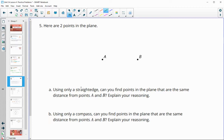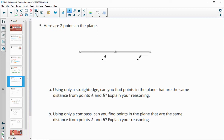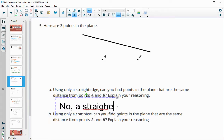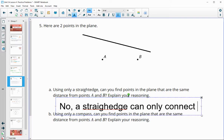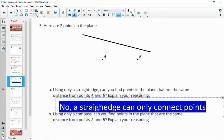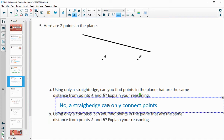Number five: here are two points in a plane using only a straight edge — remember, a straight edge has no measurements on it. Can you find points in a plane that are the same distance from A and B? The answer is no, because a straight edge can only connect points; it cannot do any measurements.